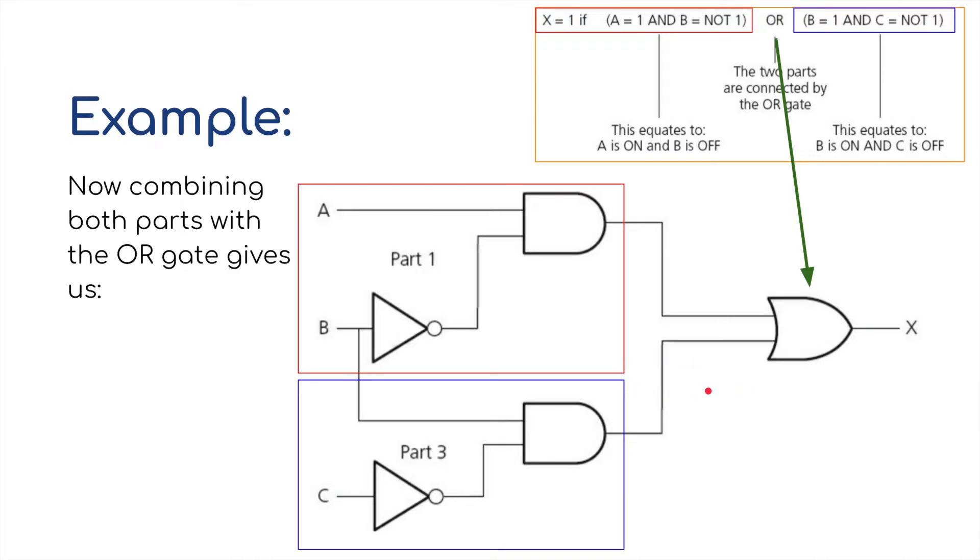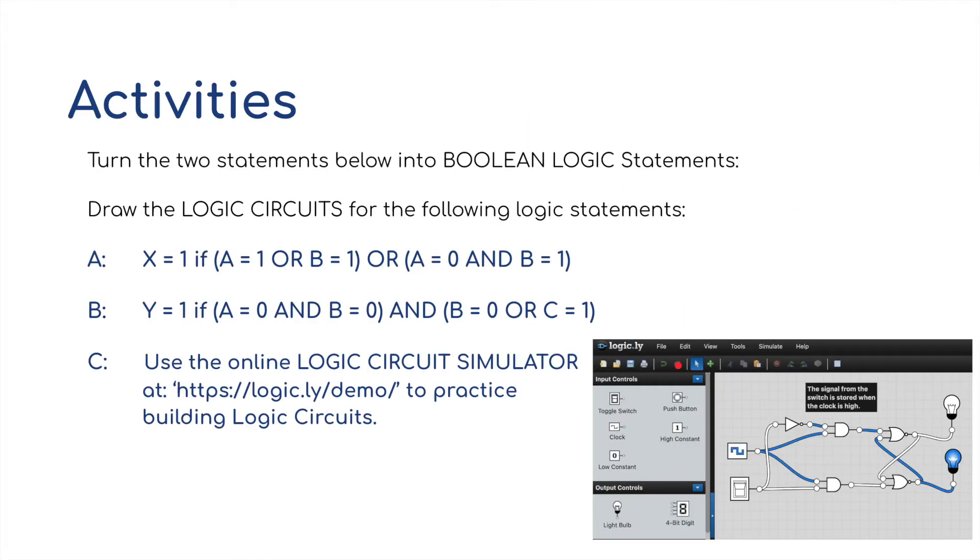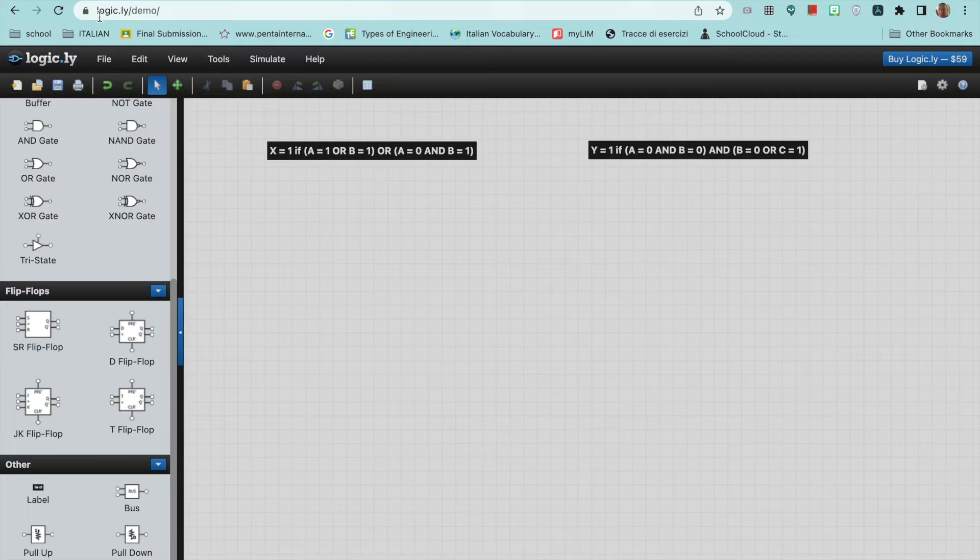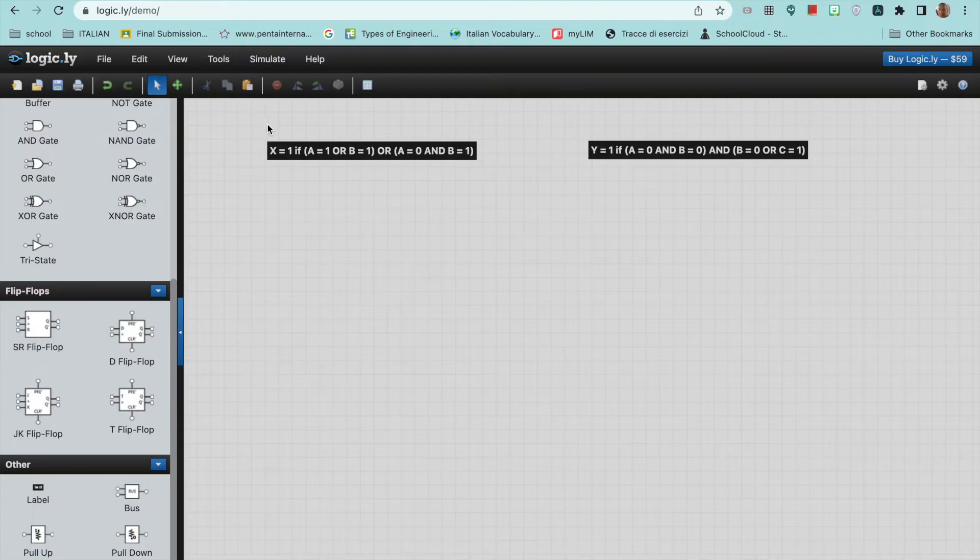Okay, so we're going to have a little practice at this, and we're going to use a piece of software called logicLY, or in particular logicLY-demo. So I've placed both these statements in logicLY, but in fact it's logicLY slash demo, as you can see at the top here.